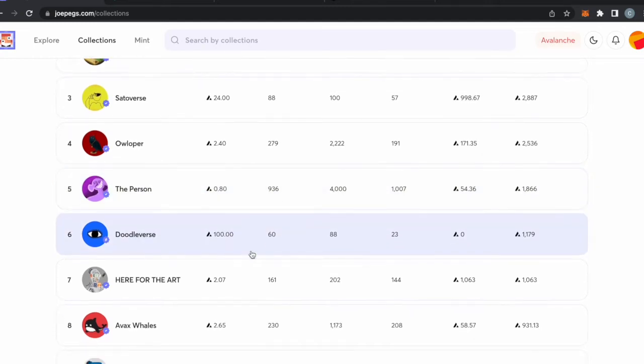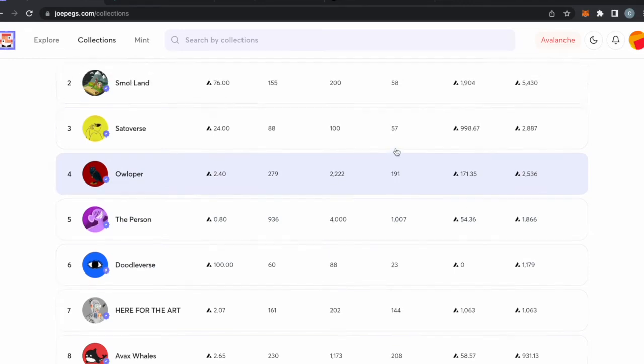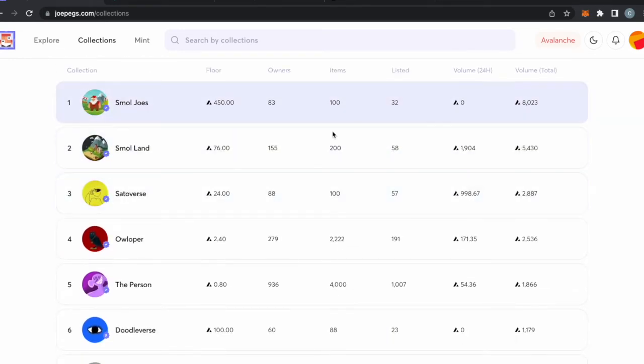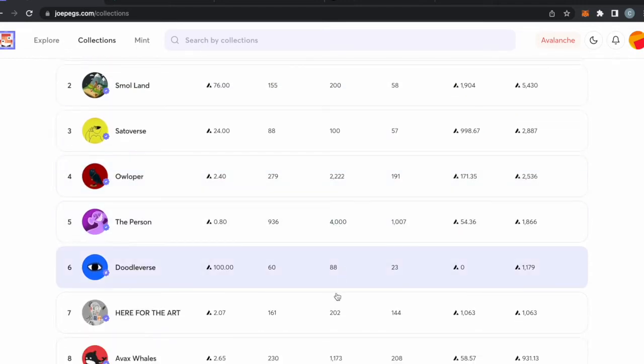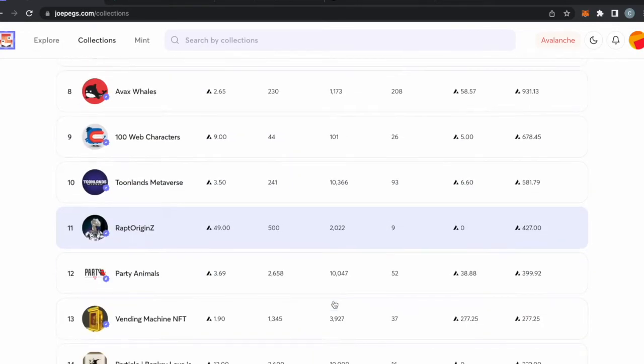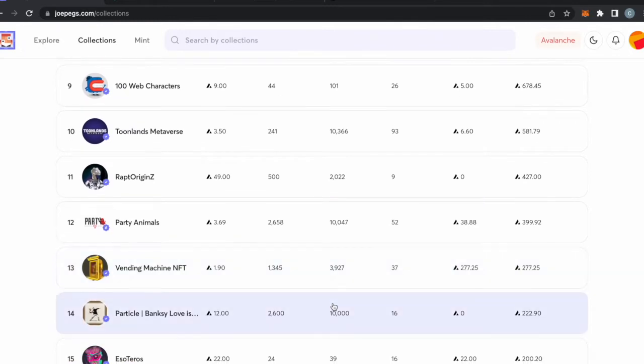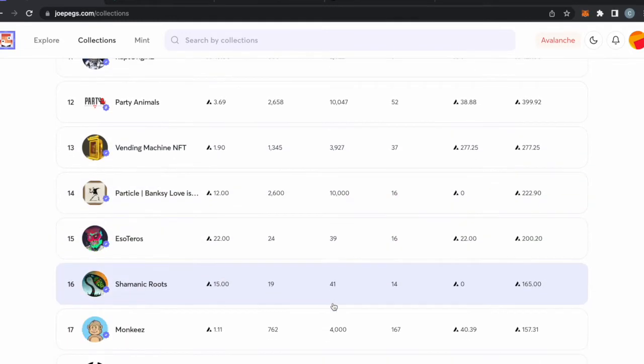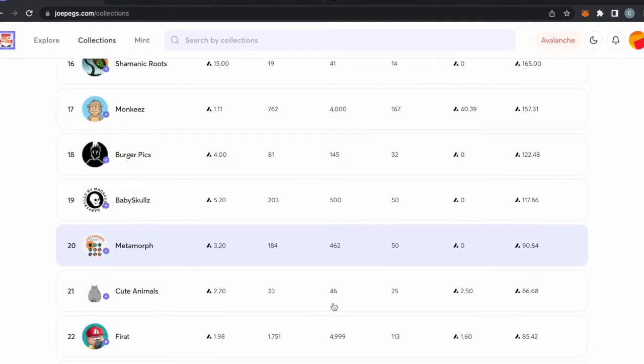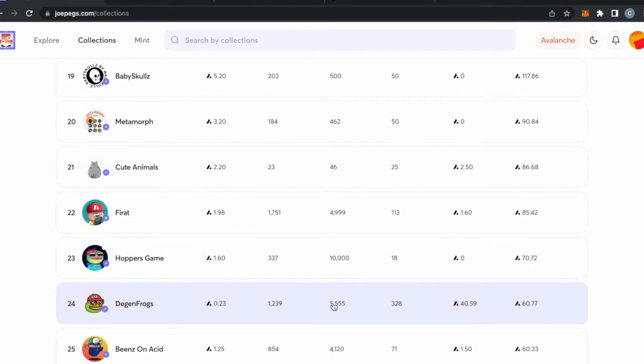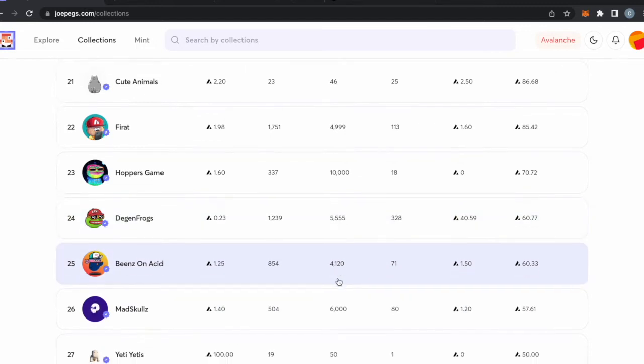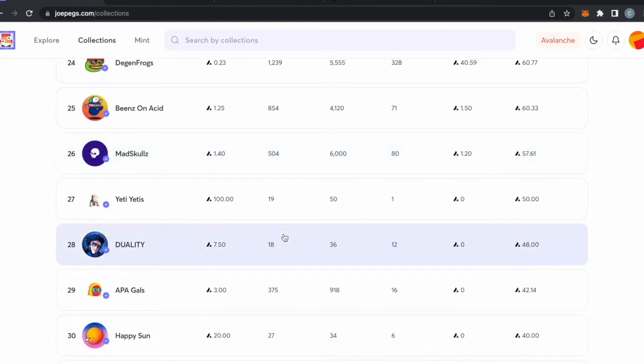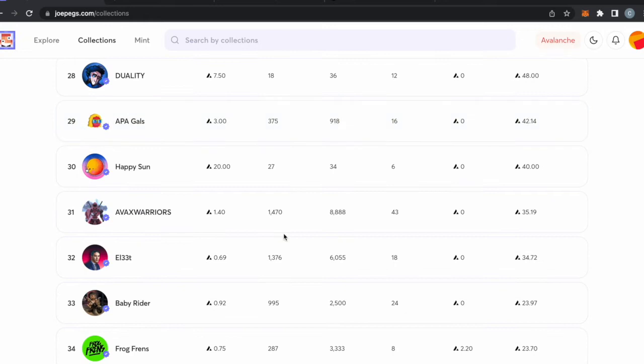What's cool about these is they're not expensive. Like two Avalanche is like $34 for the floor on the owls or whatnot. But you can see most of these projects haven't sold out or it's just really early for the ecosystem, but it's fun. All these different exchanges have different collections from different artists and it's pretty cool to see how the ecosystem is evolving.